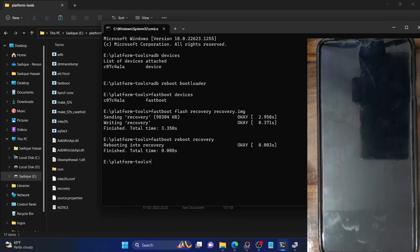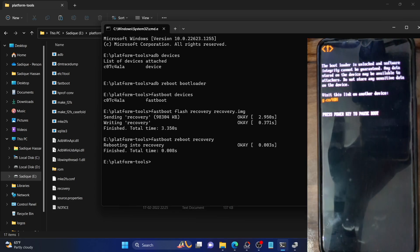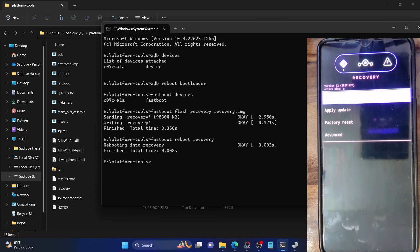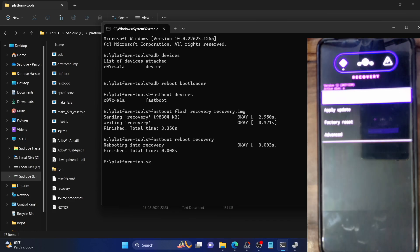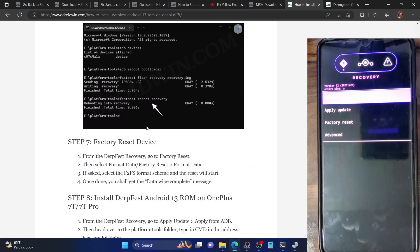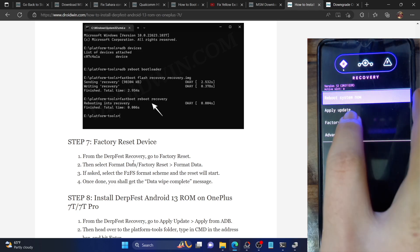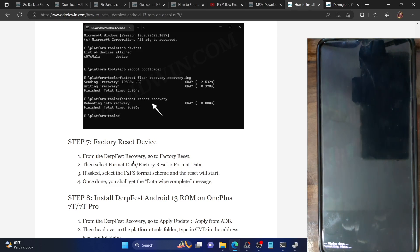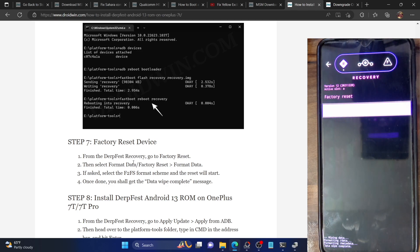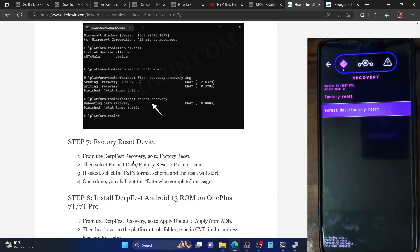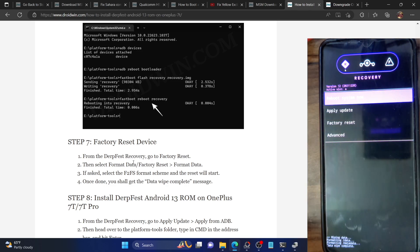Your phone should now boot to the DerpFace recovery. Once it's in recovery mode, you first have to factory reset your phone. This will remove all the data from your device, so make sure you have made the backup beforehand. Go to 'Factory Reset' and select 'Format Data / Factory Reset', then select 'Format Data' again and your phone will undergo a reset. As you can see in the bottom left, we are getting the 'Data Wipe Complete' message, which signifies that the format is complete. You should now go back to the main screen.